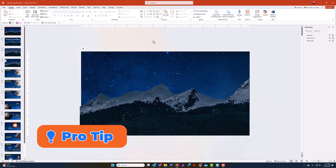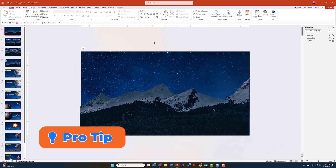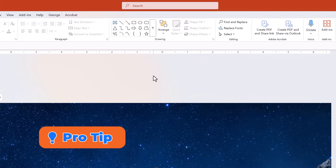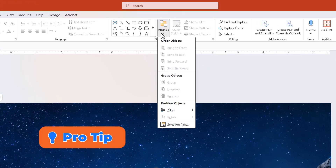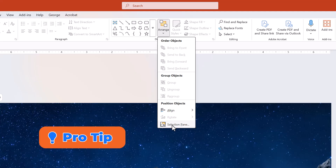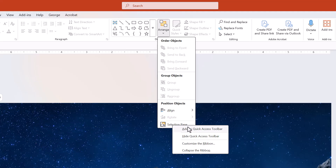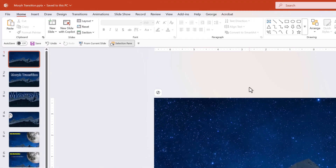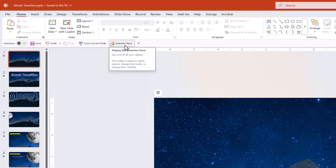One of my pain points with PowerPoint is that they buried the Selection Pane. My recommendation: go up under Arrange, bring your cursor down to Selection Pane, right-click on it, and choose Add to Quick Access Toolbar. This will give you the Selection Pane on the toolbar that is always available regardless of whatever tab you're on, so now you can get to the Selection Pane with very little mouse mileage.